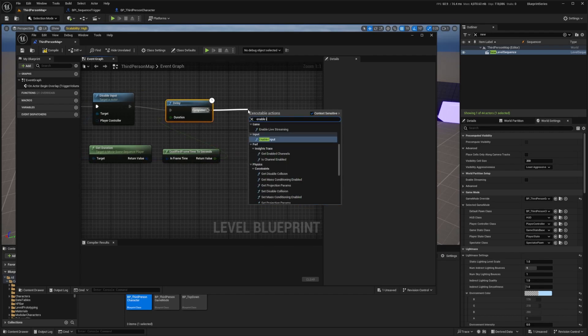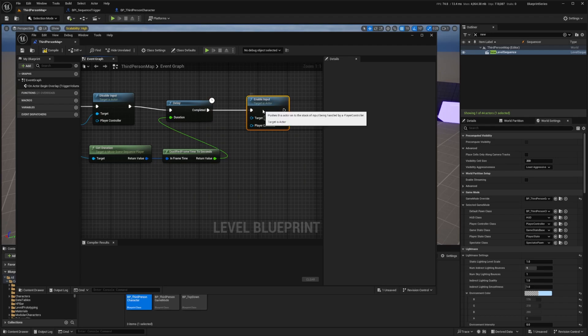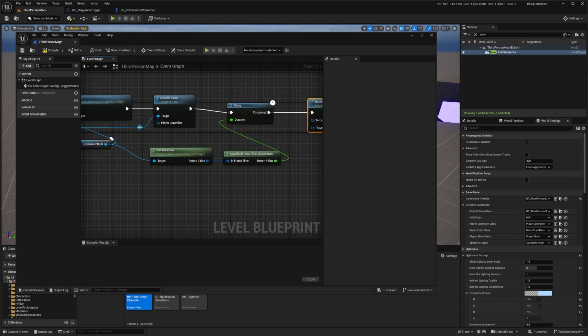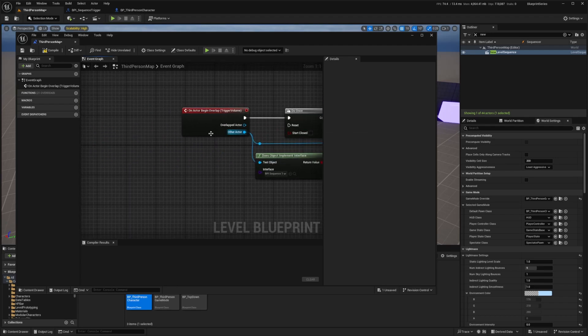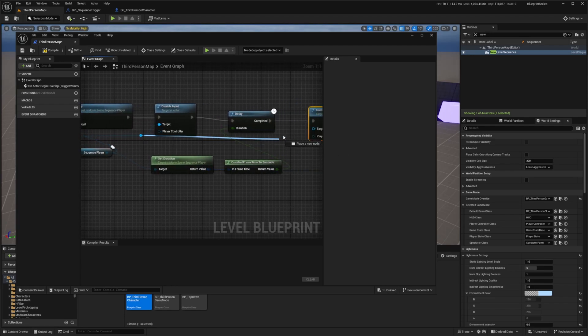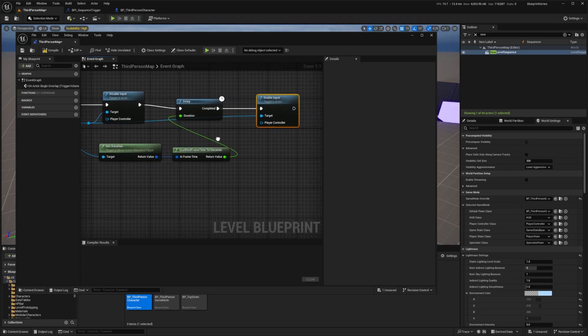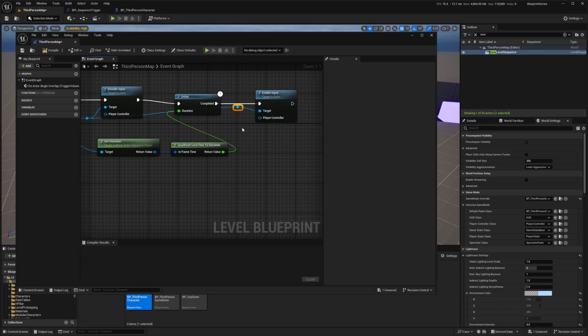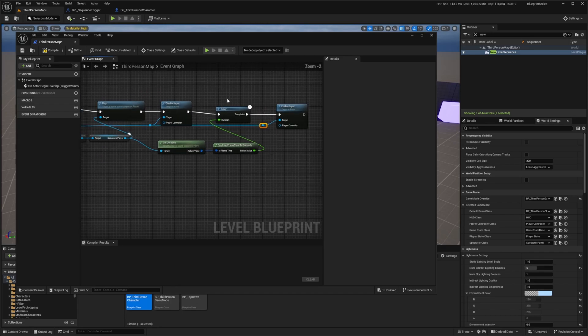Once that's done I'm going to enable input like so and make sure you connect your other actor from the very beginning again to this target for enable input just so we know which character is getting their input enabled.